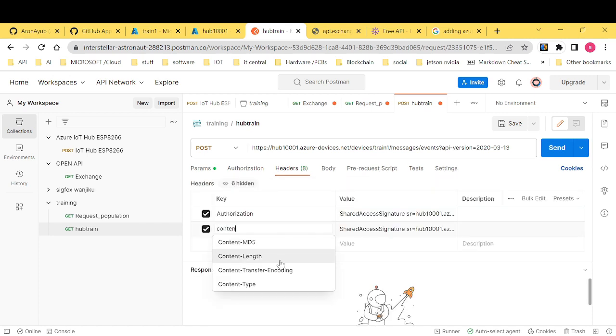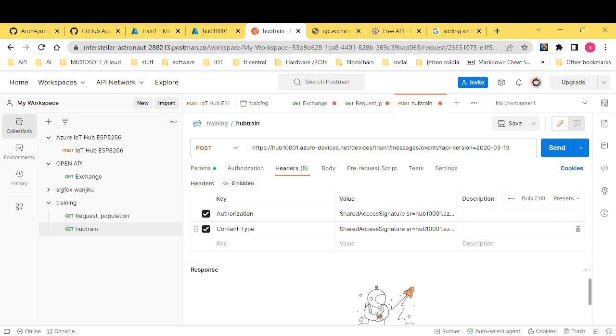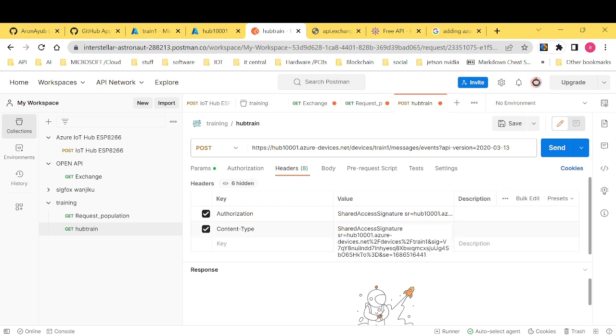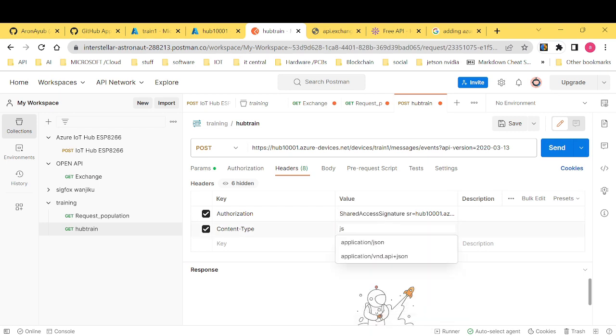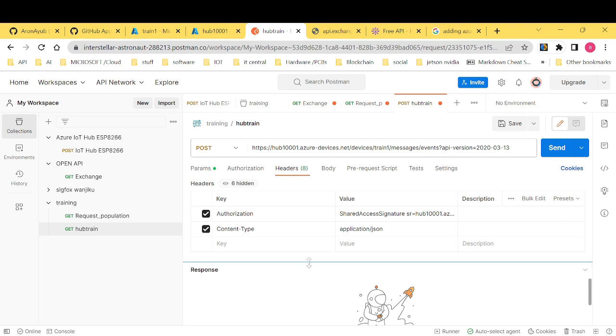Our content type should be, for this case, JSON, application/json. All right. Now we're good so far. Always remember to save your work.